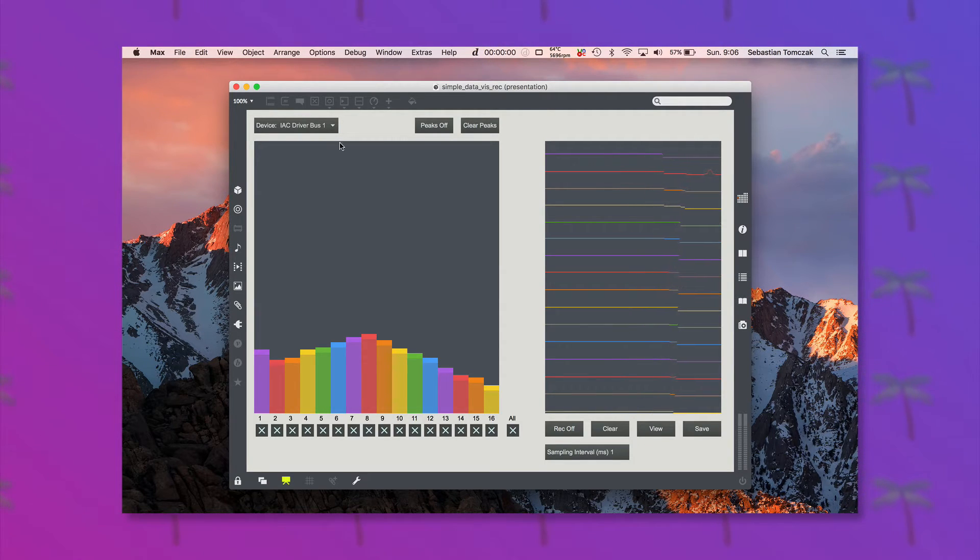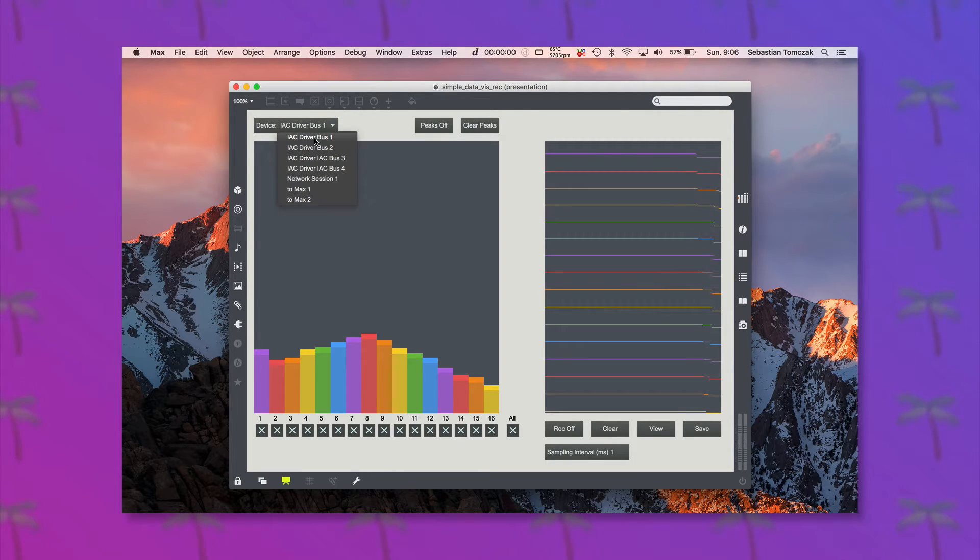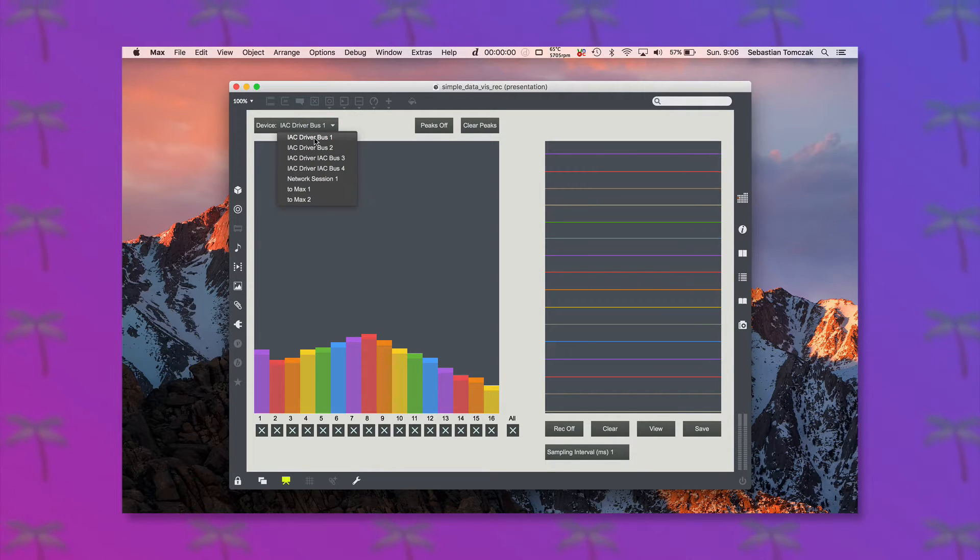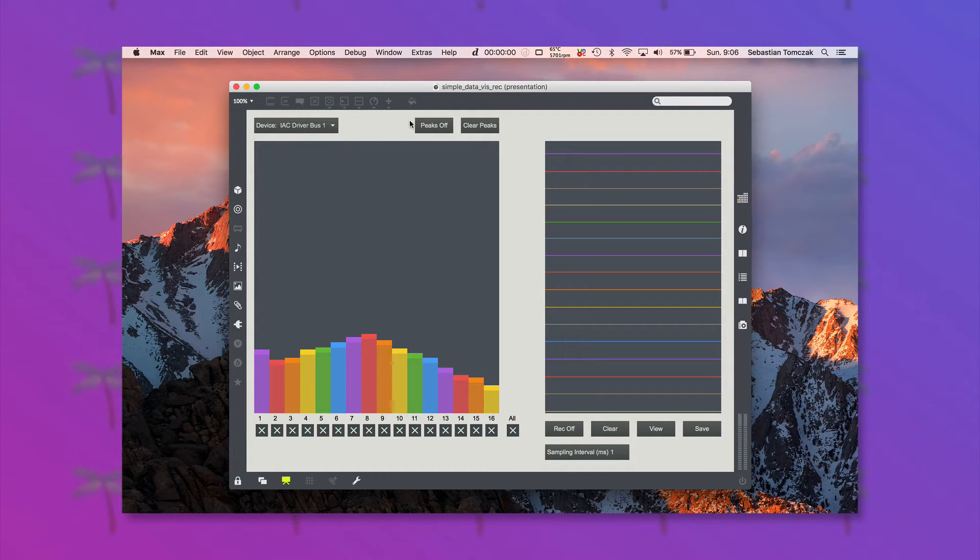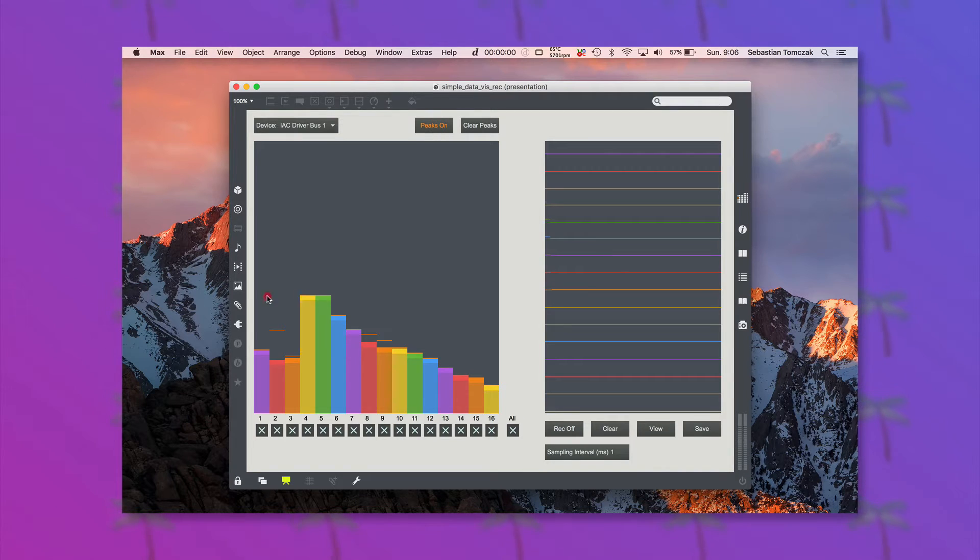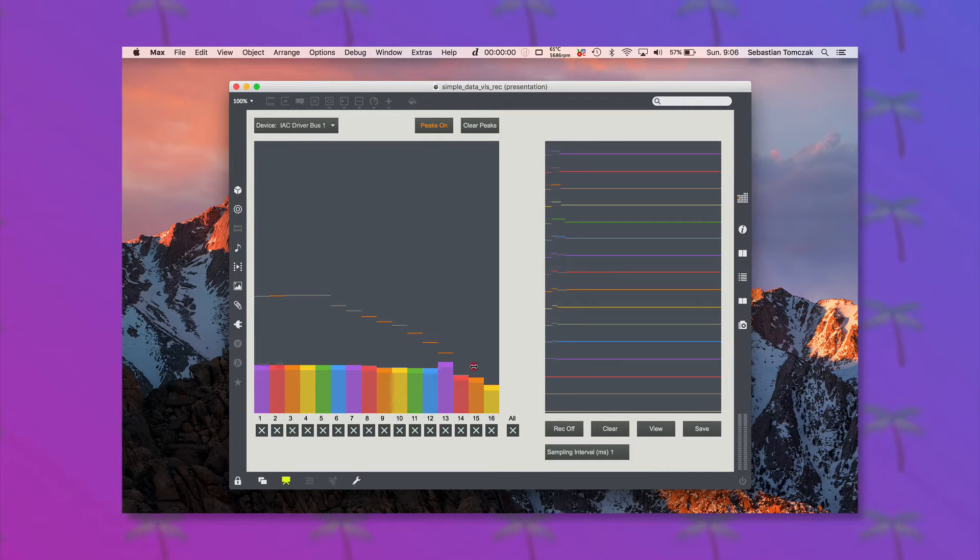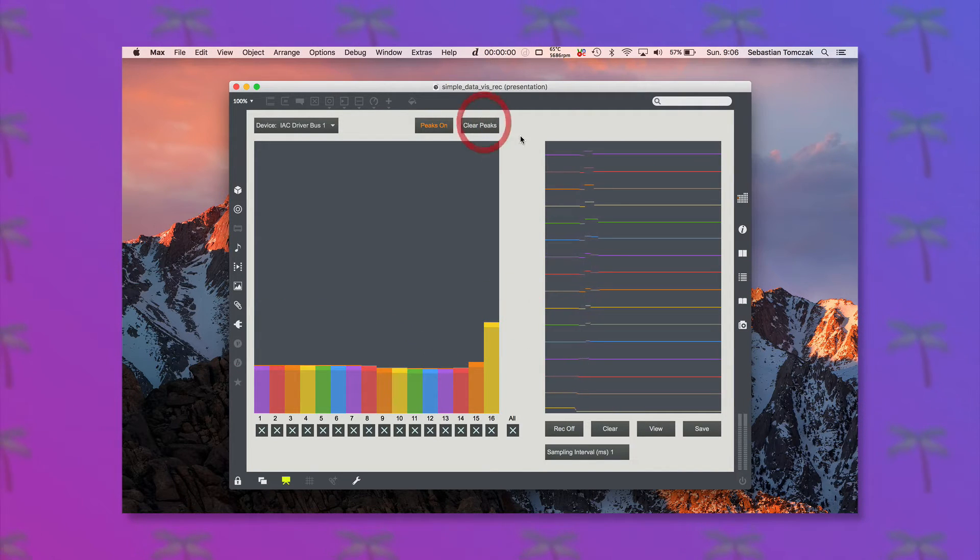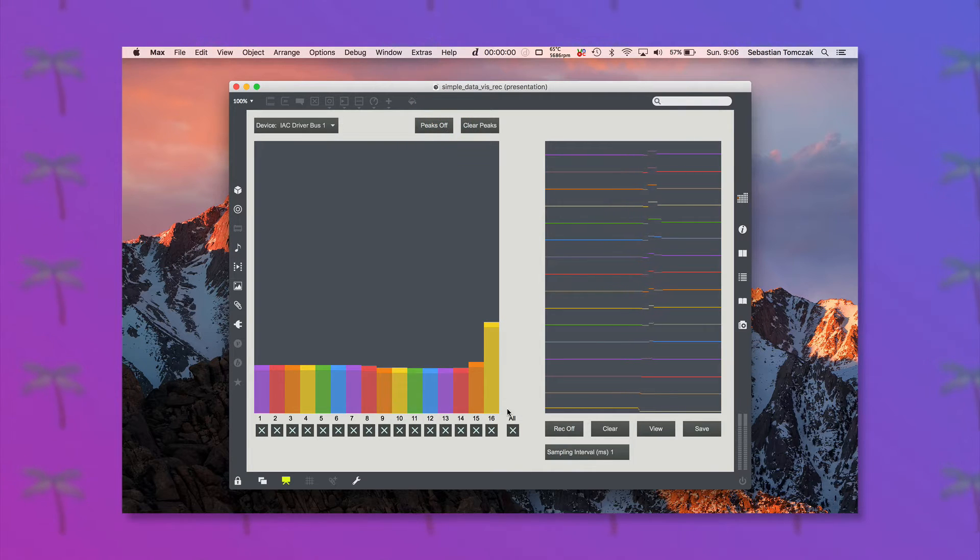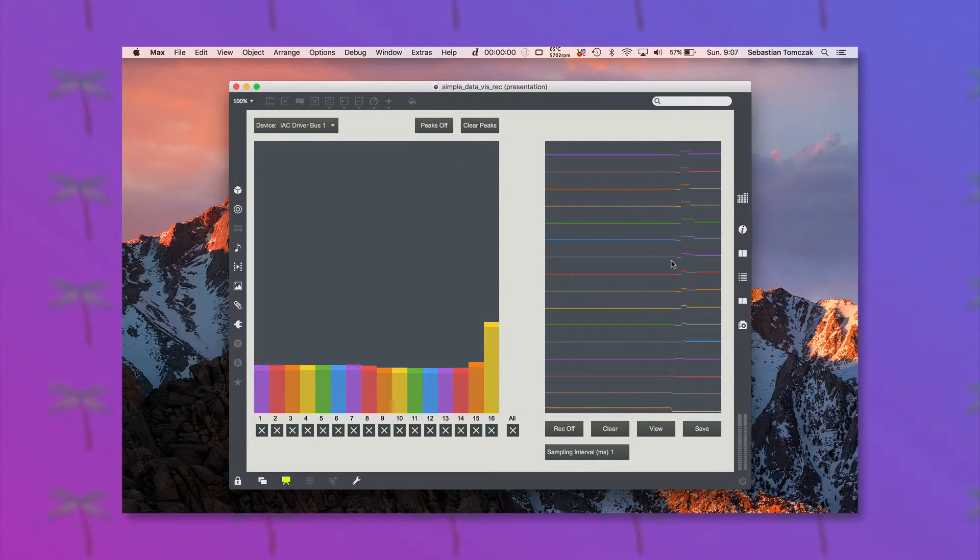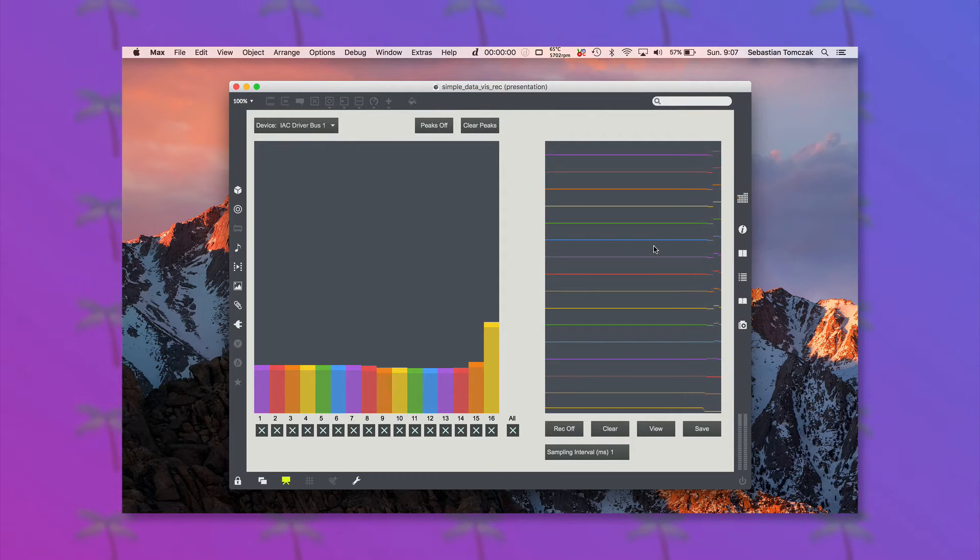And so I can do things like turn peaks on and off, clear those peaks, turn peaks off again if I want to. And we can obviously see all those changes on the right-hand side here as well.